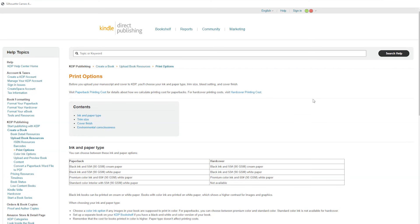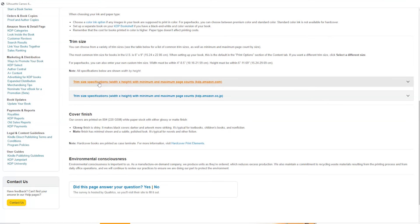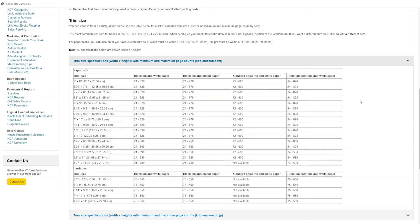The first thing we're going to look at is the size that KDP actually lets you print at. If you go to the trim size specifications page, it will tell you the different size options available. There are different sizes for paperback and hardcover, and it also shows the minimum and maximum number of pages. For a paperback the minimum is 24 pages, while for hardcover it's 75 pages — so unless you're doing a graphic novel, you're probably not going to do a hardcover. We're going with paperback.